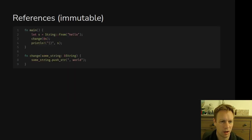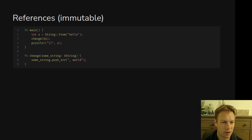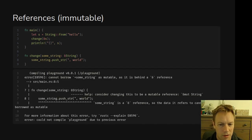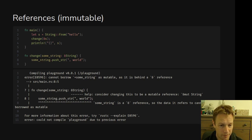The references we've shown so far are immutable — you're not allowed to change the thing. Here's an example where we make a variable s and pass a reference to s into the change function on line three. The change function takes in an ampersand String on line seven. On line eight, the change function tries to add ', world' to the string that currently just holds 'hello'. That is not allowed. The proximate reason is that on line seven the type is ampersand String. If we wanted to modify it, we would need a mutable reference.